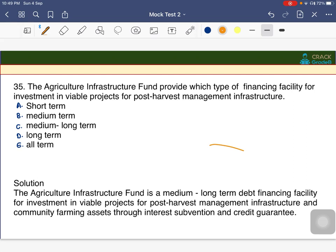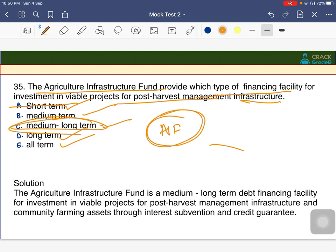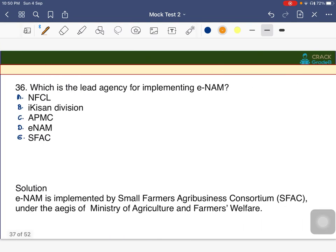The Agriculture Infrastructure Fund (AIF) is what type of financing facility for investment in viable projects for post-harvest management in infrastructure? The answer is C — medium to long term. AIF is a medium long-term financing facility for post-harvest management infrastructure.